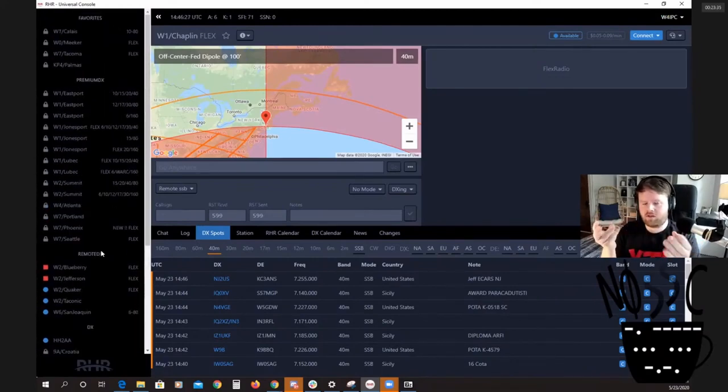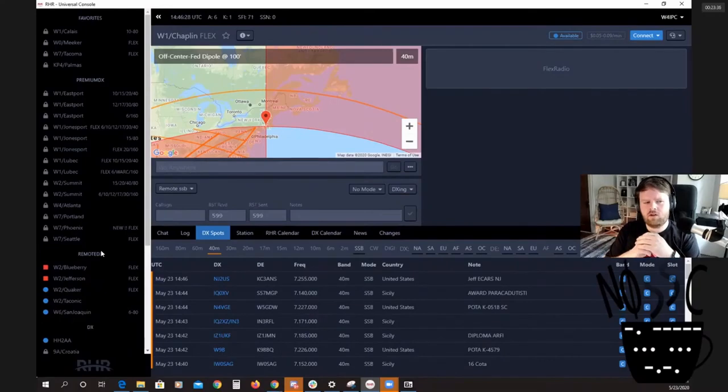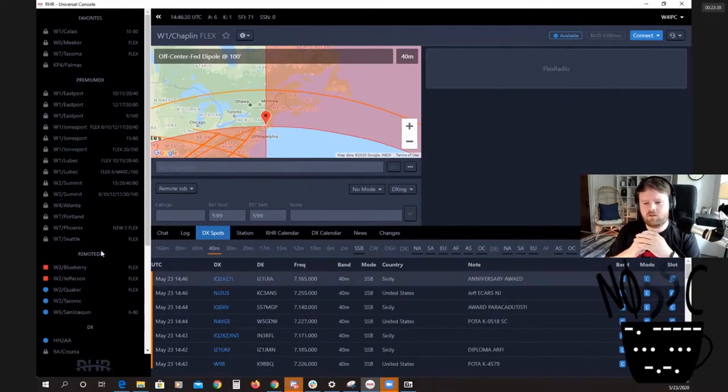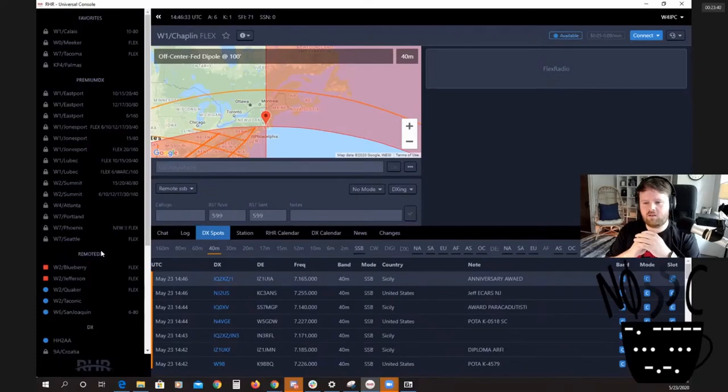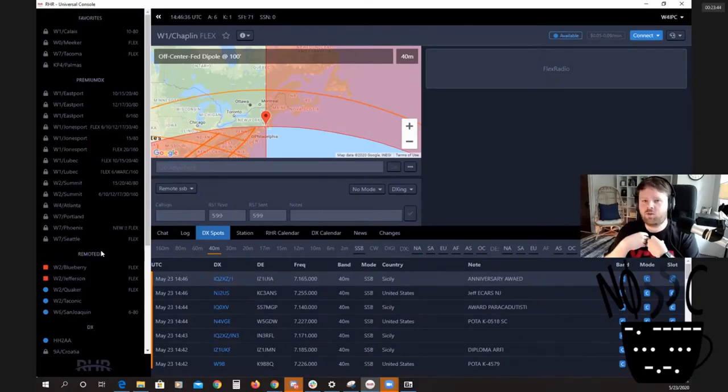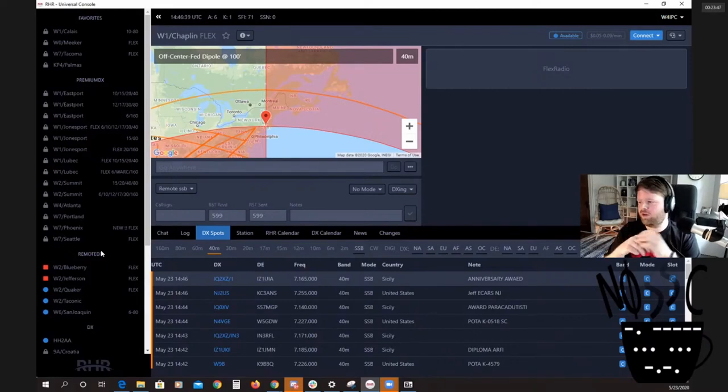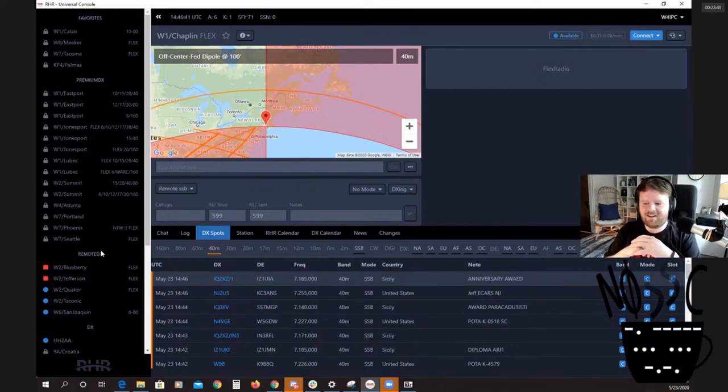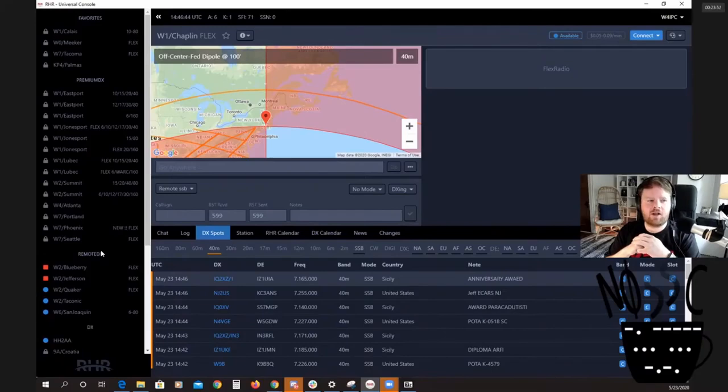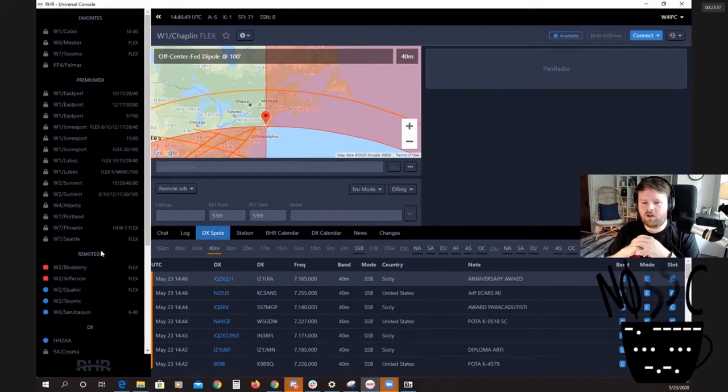What remote ham radio does is they have a program that you can enter as a young person. I forget the age. Is it like 18 and under? I believe it's 26. I'm 28 and I tried to get in on the program but I'm two years too late.